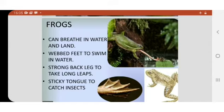They can breathe even in water. And on land, they breathe with their lungs. They have webbed feet — that means the toes or fingers are joined. We call it webbed feet, which helps them to swim.